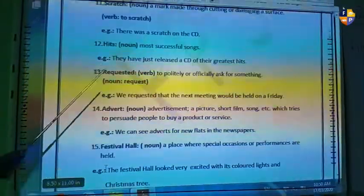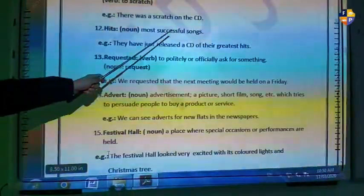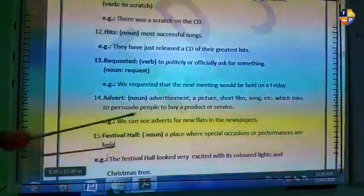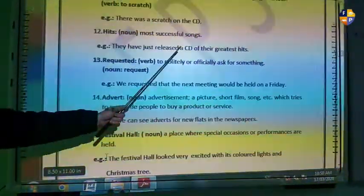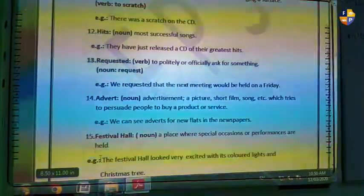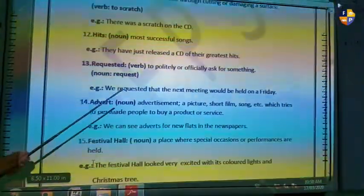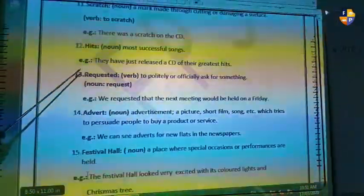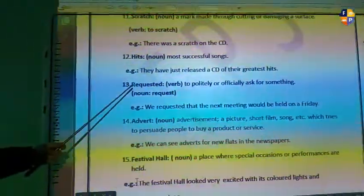Word number twelve is 'hit.' A hit is the most successful song. For example: they have just released a CD of the greatest hits. A hit means a very successful song that has generated lots of revenue and that many people have listened to.